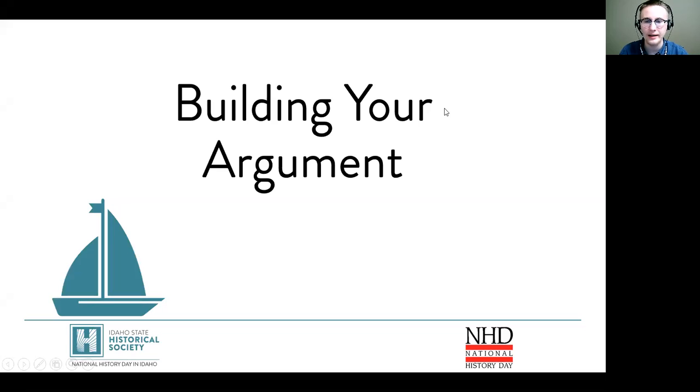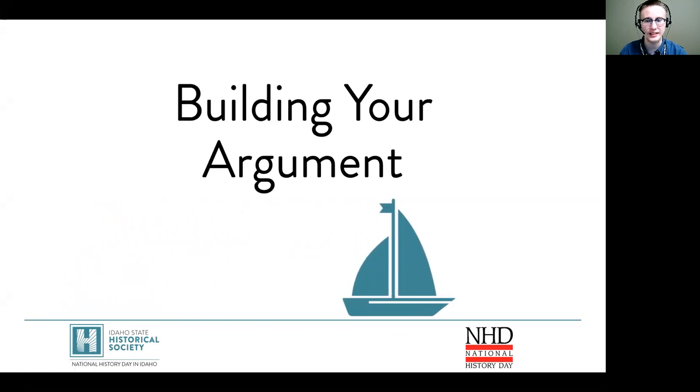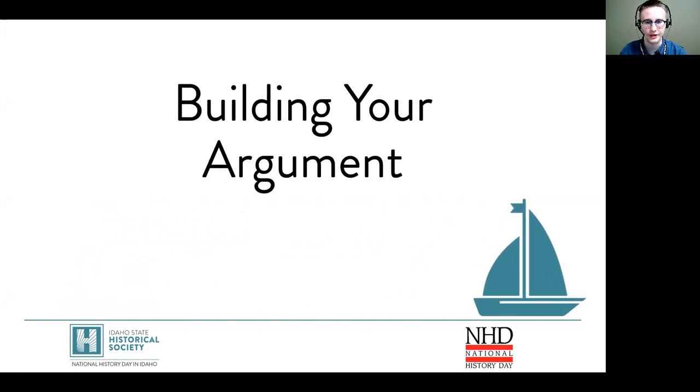Hello everyone, my name is Ben and I'm with National History Day in Idaho. Today we'll be talking about building your argument, so let's go ahead and get started here.